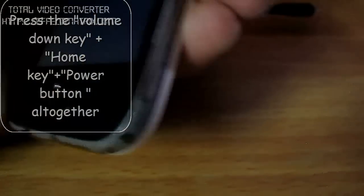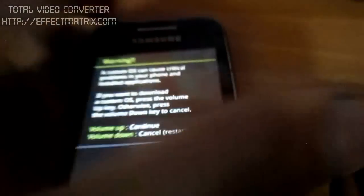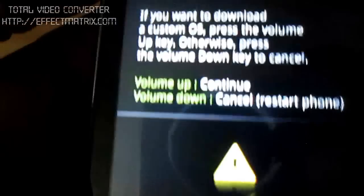When it's turned off, just press the volume down key, the home key and the power key to get in the download mode. This is the download mode. Press the volume up key to continue.